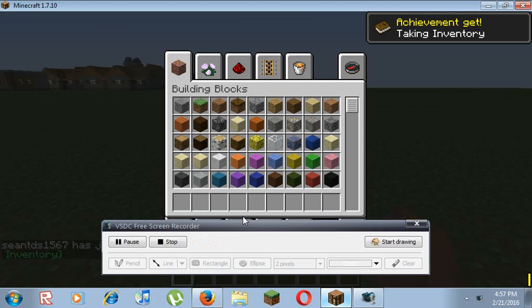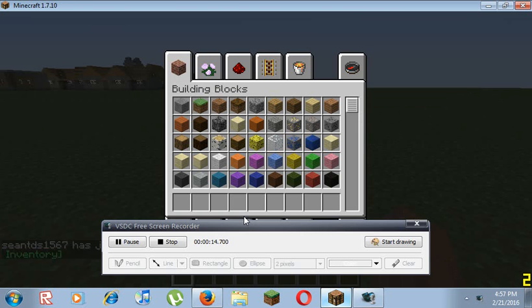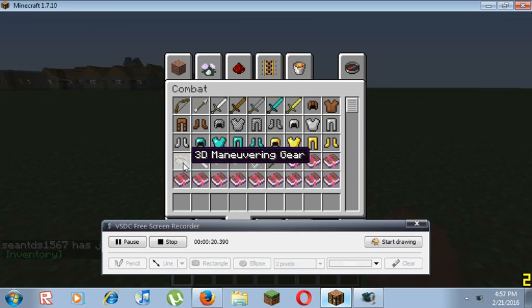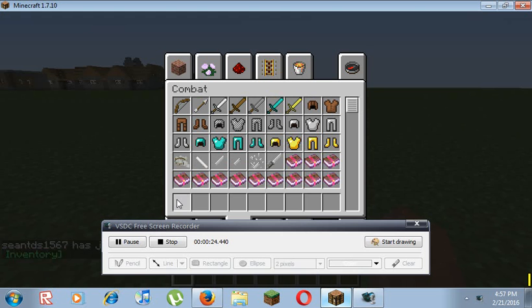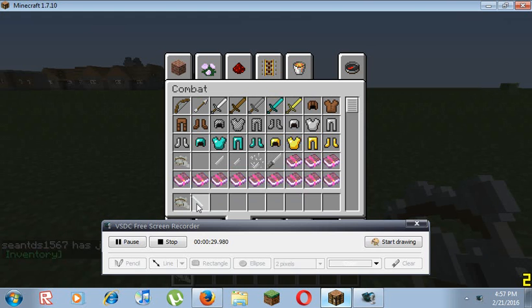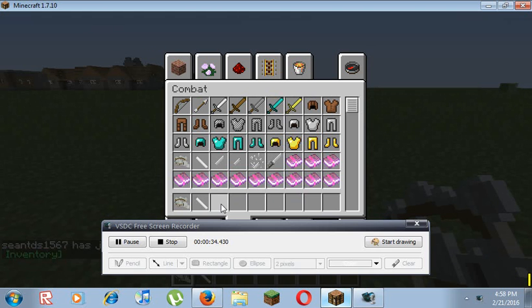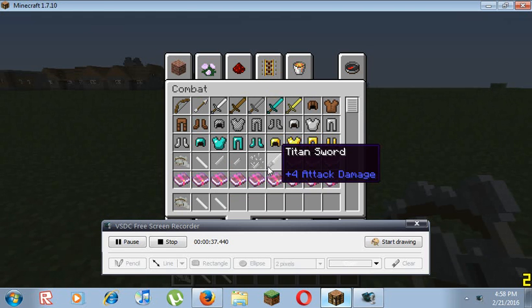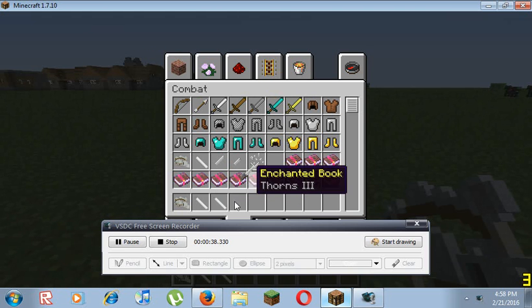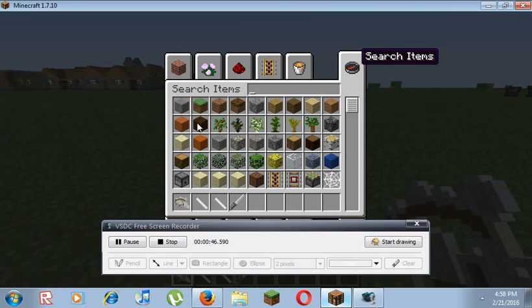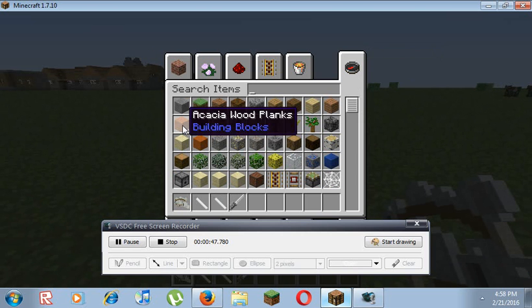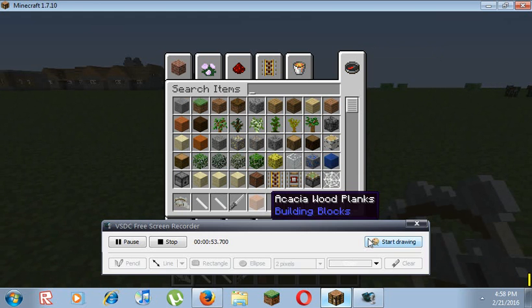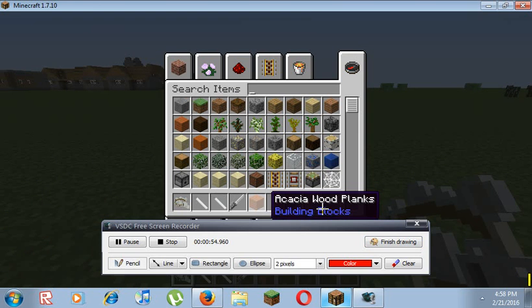We are going to put this 3D maneuver gear and two gas canisters, we need two, and we need one titan sword and just one blade, we need one blade, just like that.